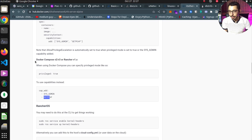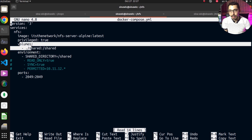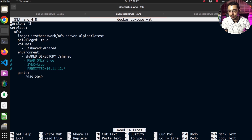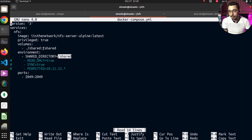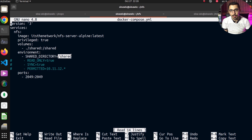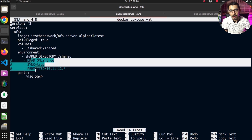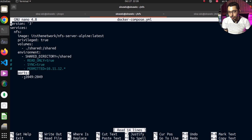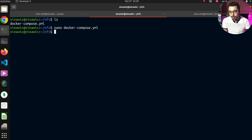Going back to the Docker Compose file, I've got a volume mounted from './shared' to '/shared' inside the container. On the environment variables section, I have 'SHARED_DIRECTORY' set to '/shared' — matching the mapped volume path, so files will be persisted for future use. On the ports section, I have one port mapped to the same port inside the container, which is the port the NFS server will be exposed on to other machines on the network.